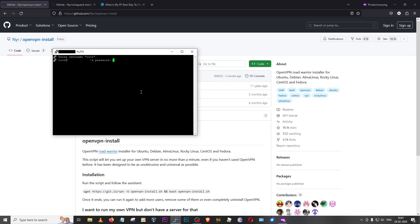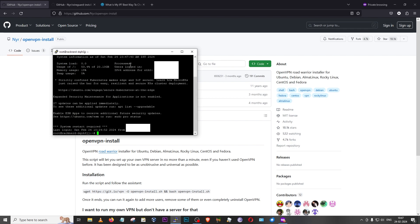PuTTY is going to ask for the root password, which is also in your email. Copy just the password string using Ctrl+C or right-click and copy. Then come to the PuTTY window and just right-click on the dark space — it won't show any prompt or asterisks, but the password has been pasted. Press Enter and this will log you into your VPS. Once you see the login confirmation, type 'clear' and press Enter.